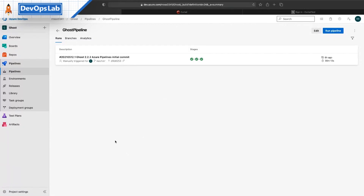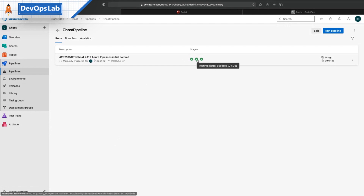Here we can see our Azure DevOps environment, and we've got a pipeline set up to show this. We can see that on the previous commit with Ghost version 2.2.2, there were no problems. All of the stages passed — we built the image successfully, tested successfully, and deployed successfully.